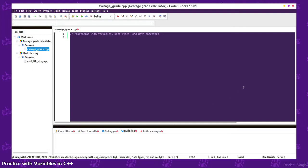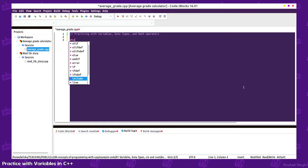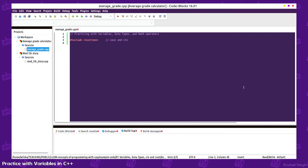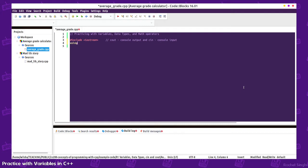Let's do some practicing with basic variables, data types, and math operators. For this first example, we're going to need to include the iostream library, which is how we get our cout and cin commands. Cout is for console output, cin is for console input.